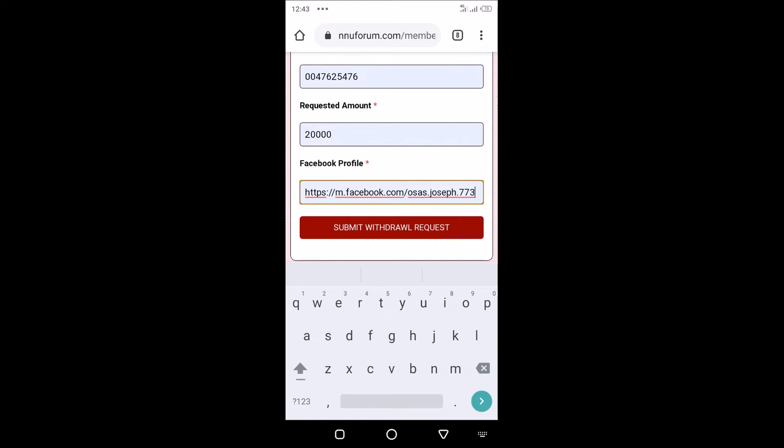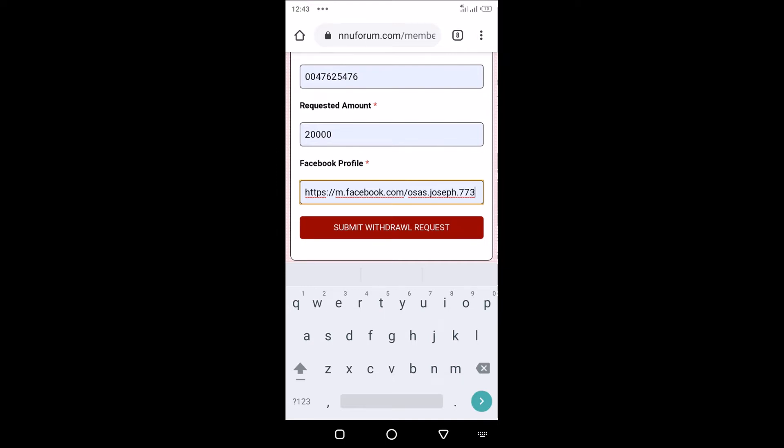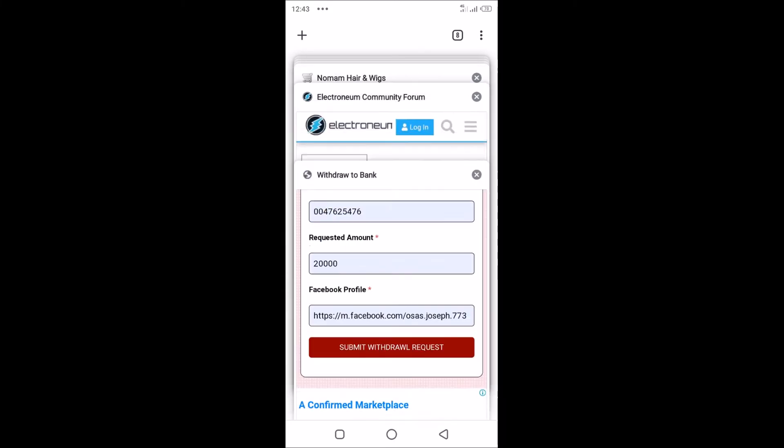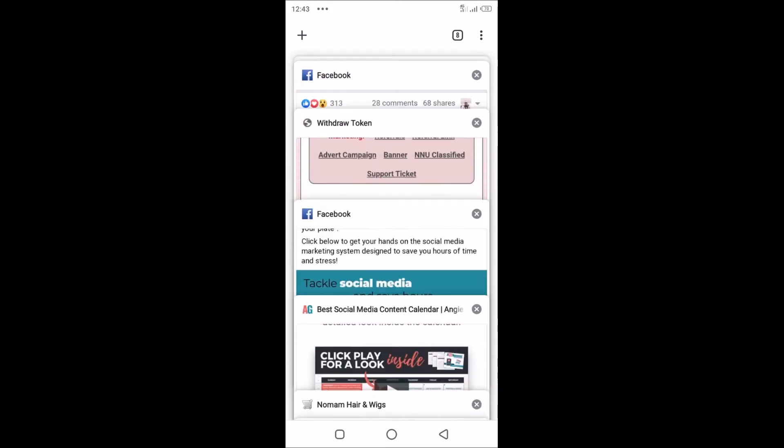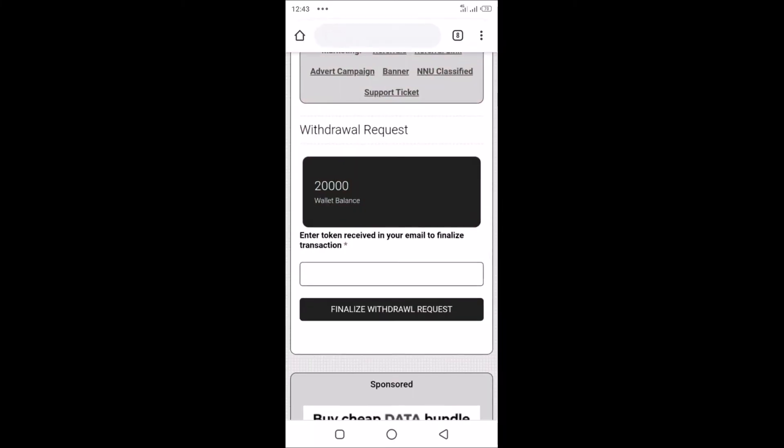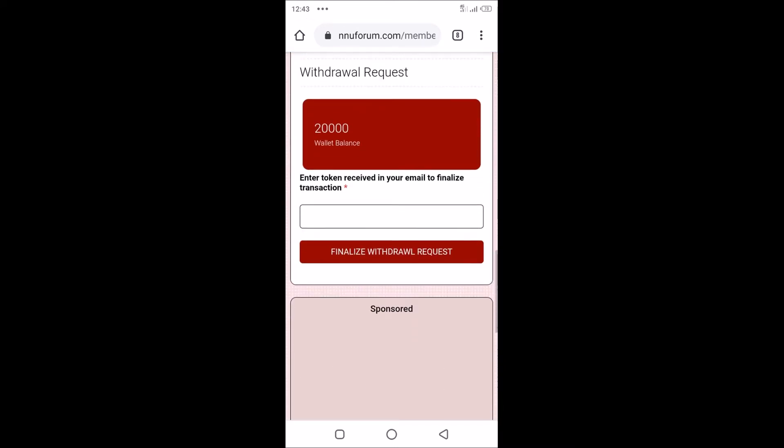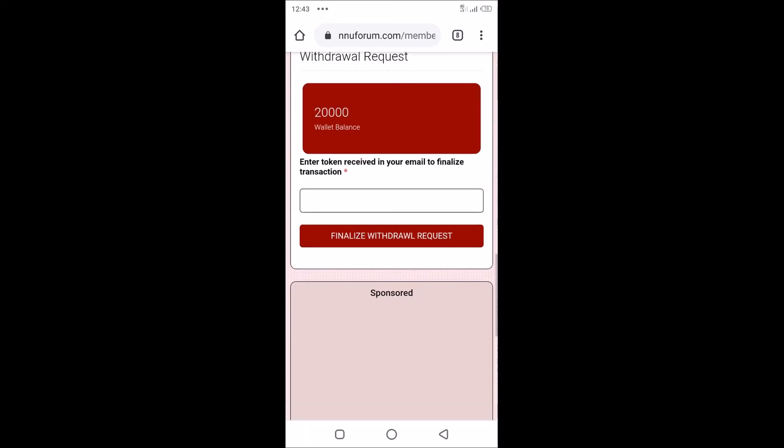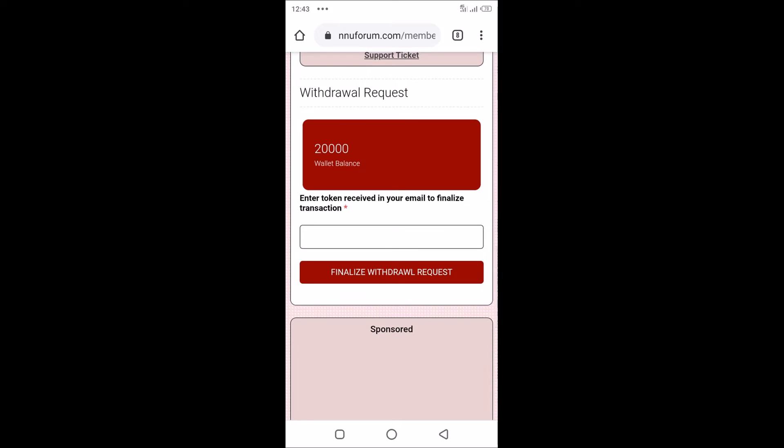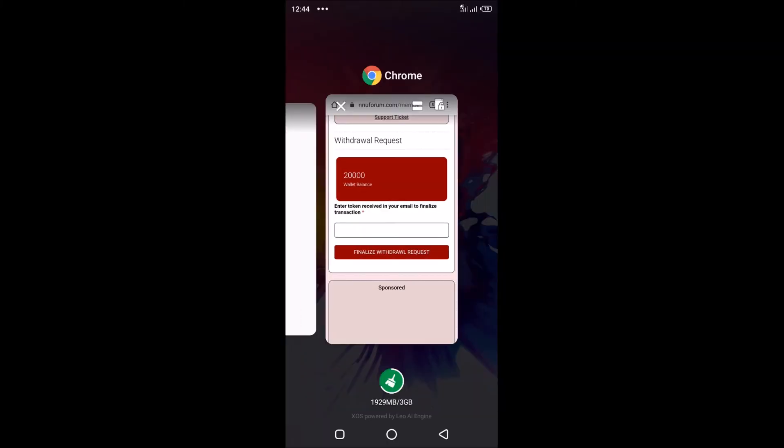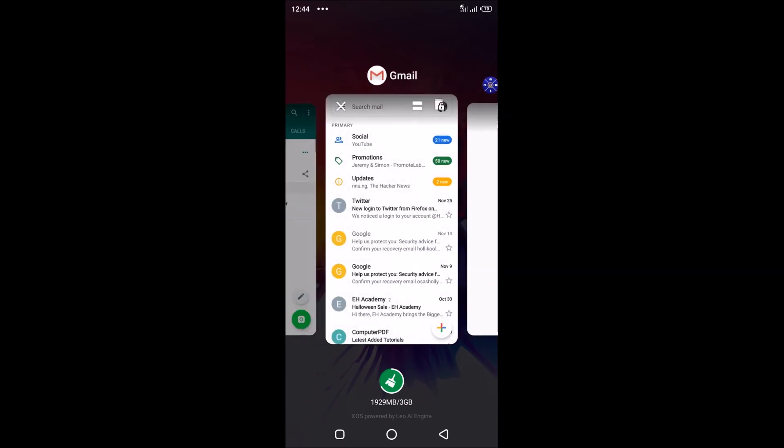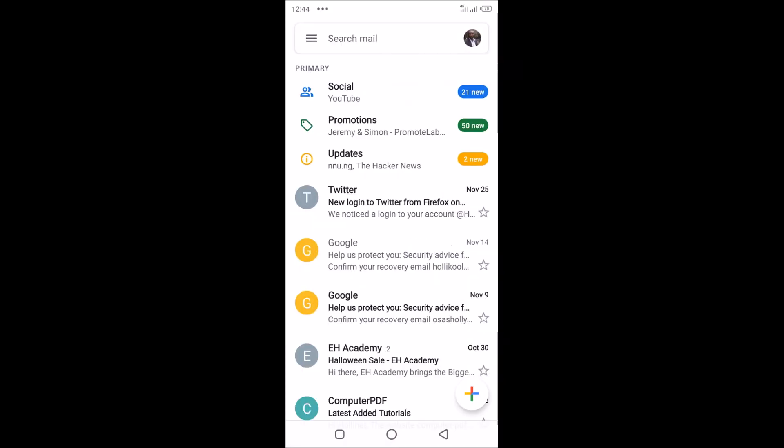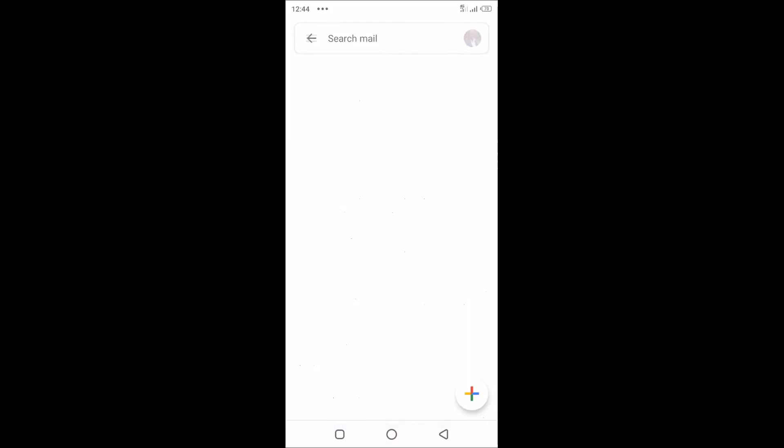You tap on submit withdrawal request. When you tap on that button, you're going to be taken to this form here. It says enter token received in your email to finalize transaction. So you have to check your email for a token that will be sent by NNU. Let's go to my mail. We have it here.